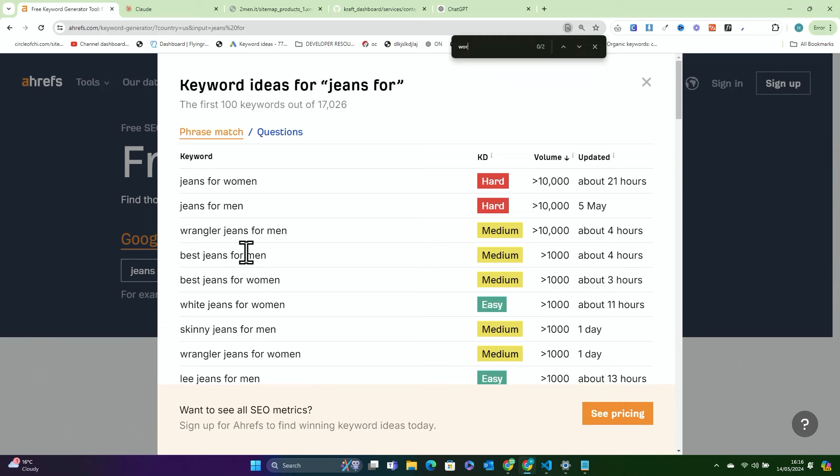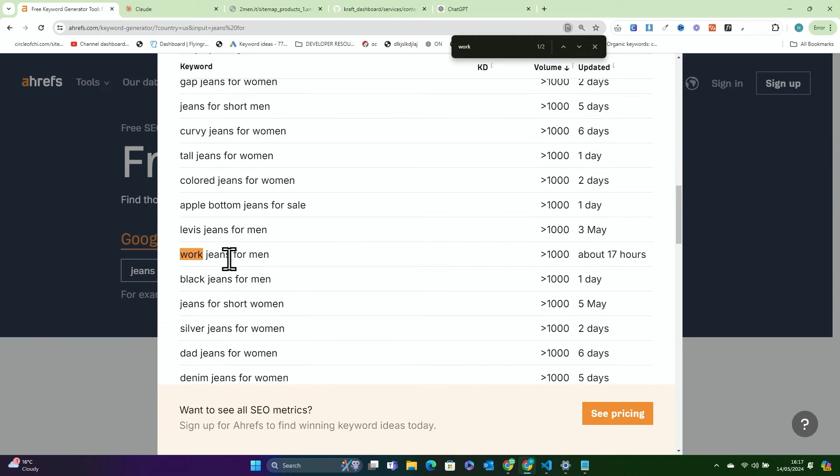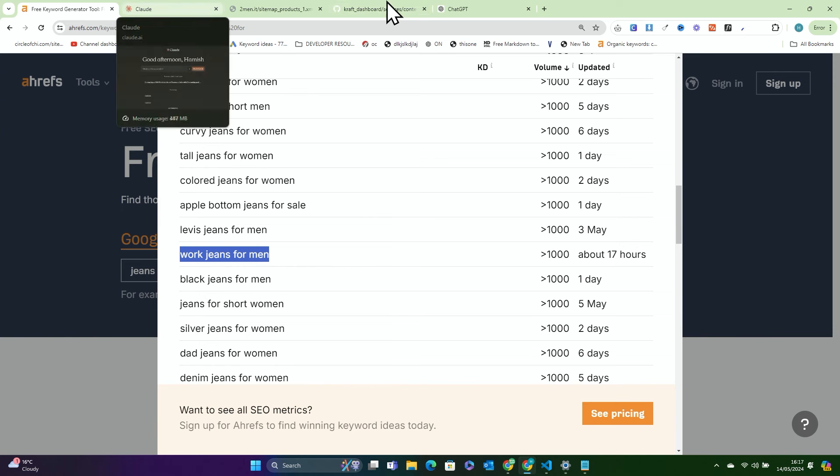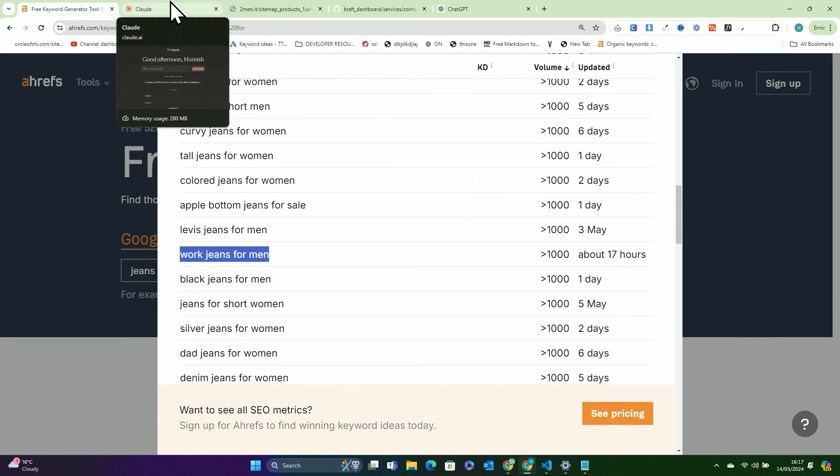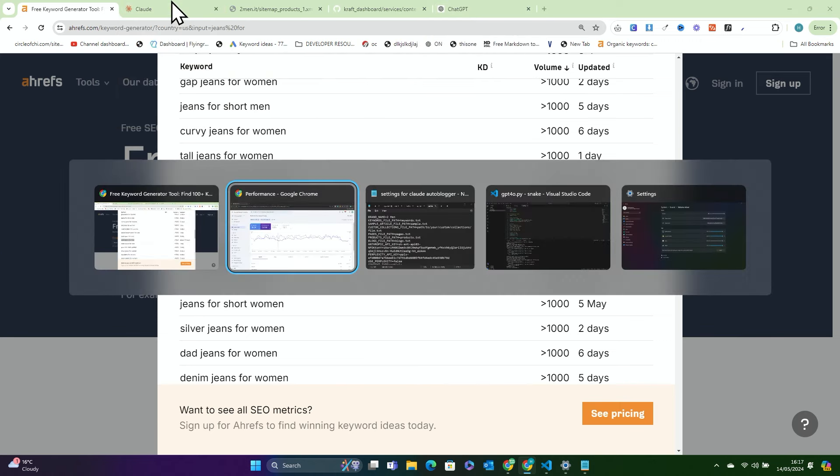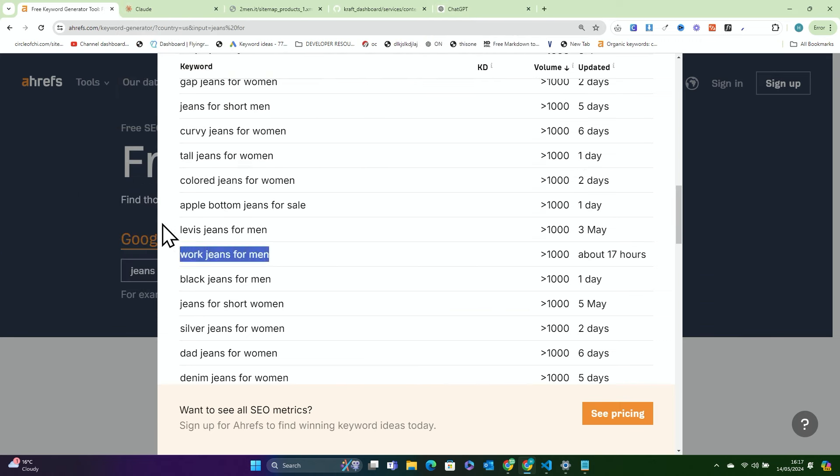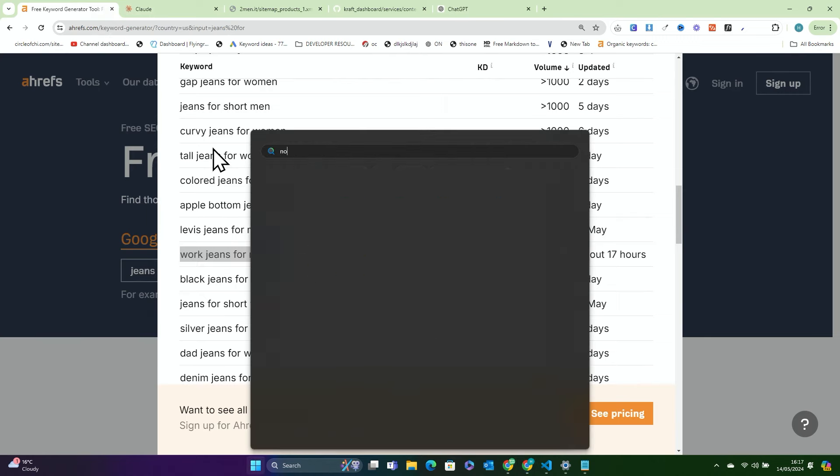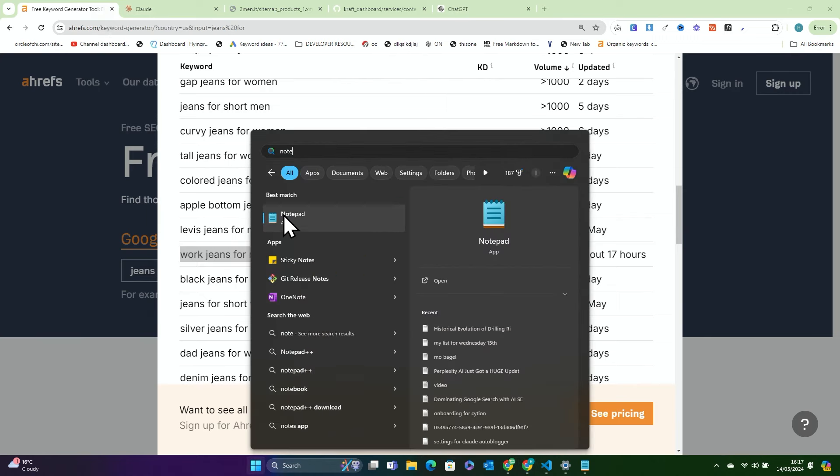So this was the keyword here, work jeans for men. This is using Ahrefs free keyword generator. I have not paid for anything. The keyword here, we'll put that into the prompt in a second, and we're actually going to be using Claude for this. So I've got the prompt here. We'll put this into a notepad.